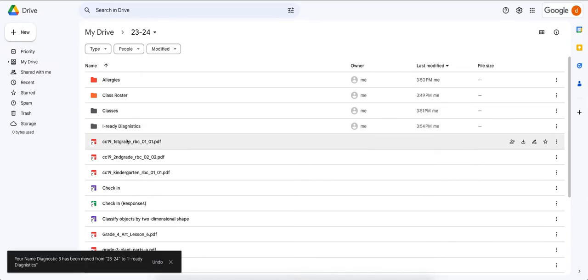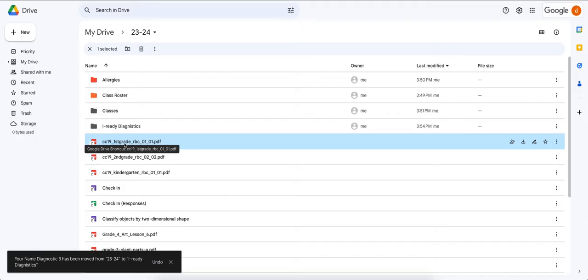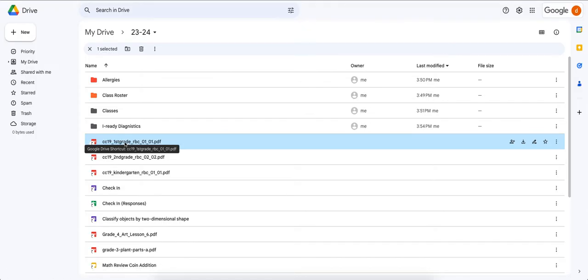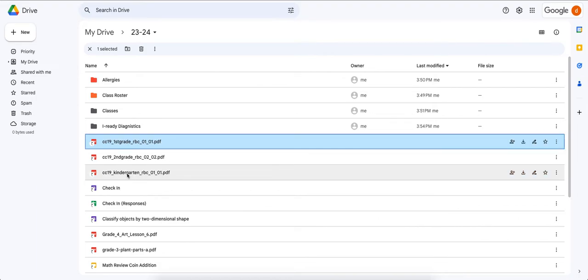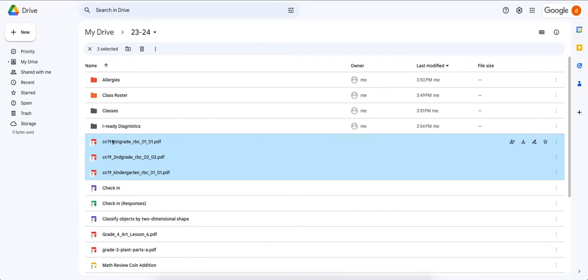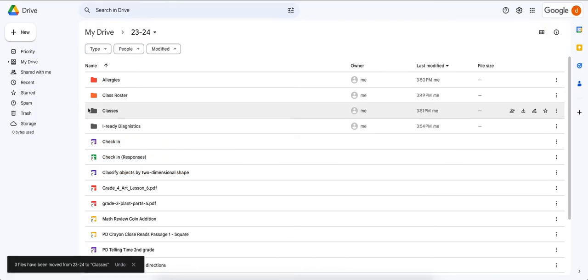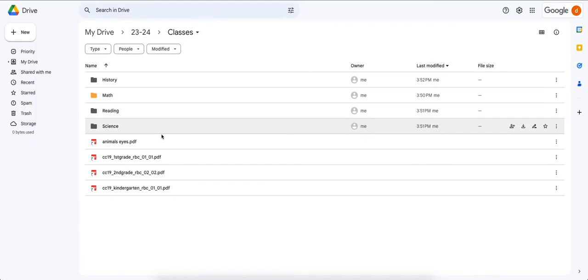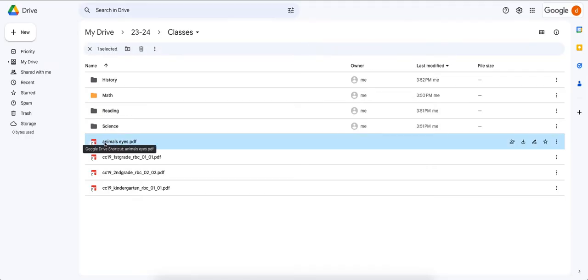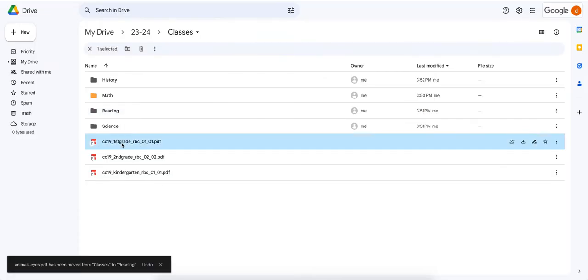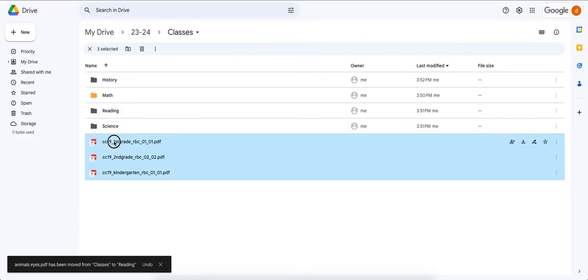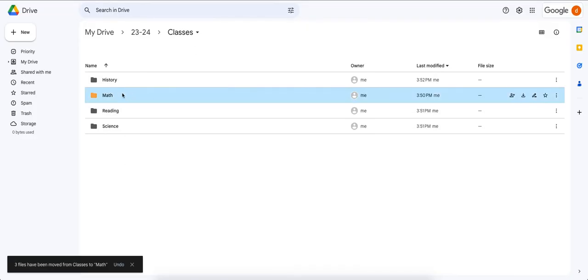Next I have some math assignments — I can tell because I created them. Let's put them into our math class. Click the first one, press Shift, click the last one — all three math assignments are now highlighted. Click, hold, and drag them into Classes. Now going into Classes, Animal Eyes was a reading assignment so drag it into Reading, and drag the three math assignments into Math.